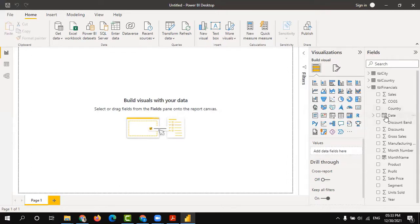Measures are numerical columns, and dimensions are the fields which don't have any icon — along with date fields. Alpha, alphanumeric, and date fields will be your dimensions.